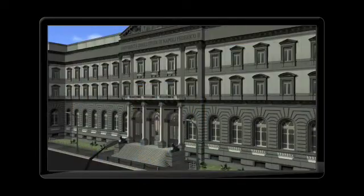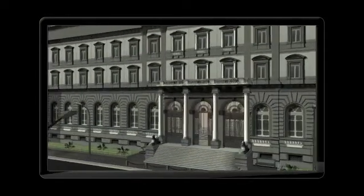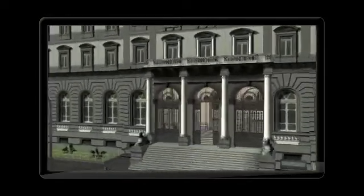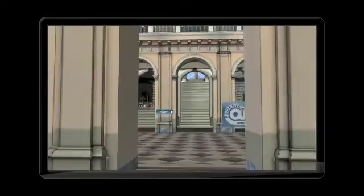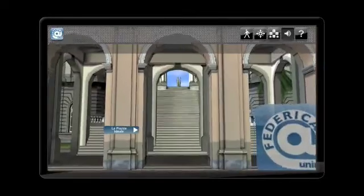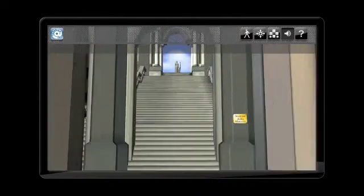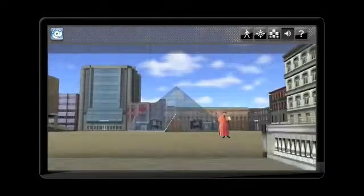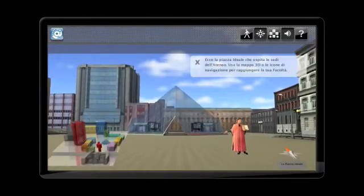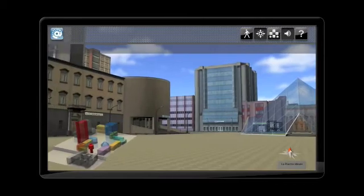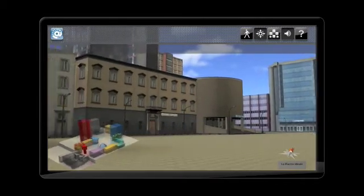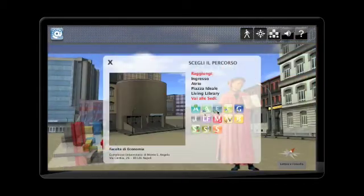Federica also presents the University of Naples in high-resolution graphics. Welcome to Federica 3D. You can walk right into the various faculties of the university. The heart of our 3D environment is Piazza Federica, bringing all university buildings together in a virtual square.